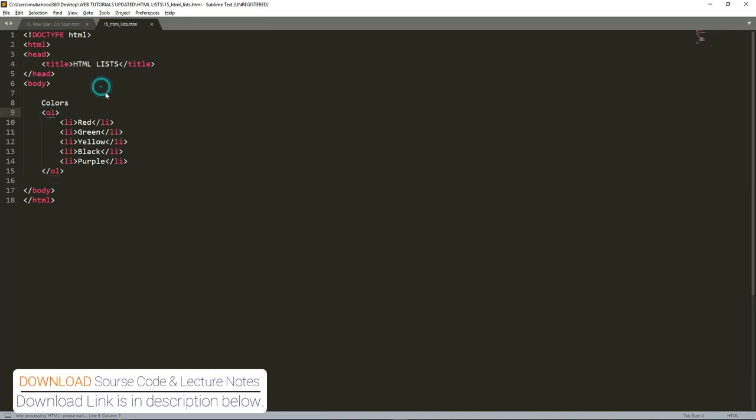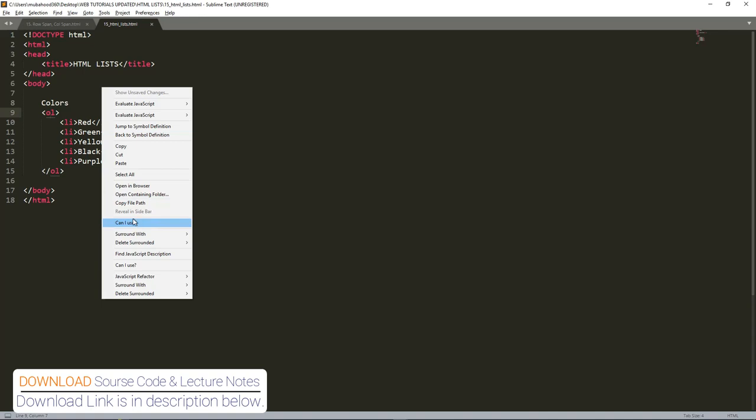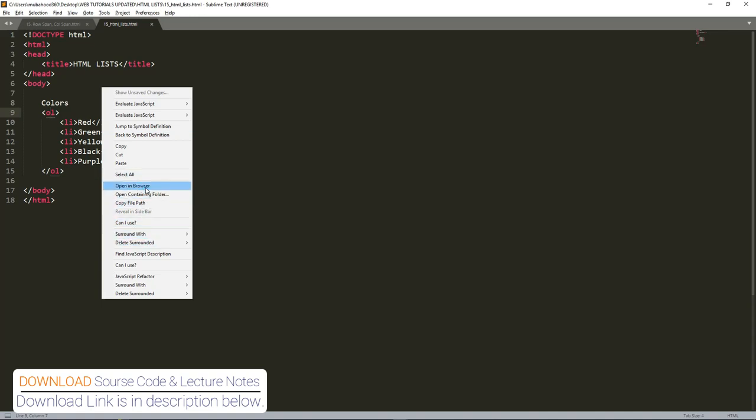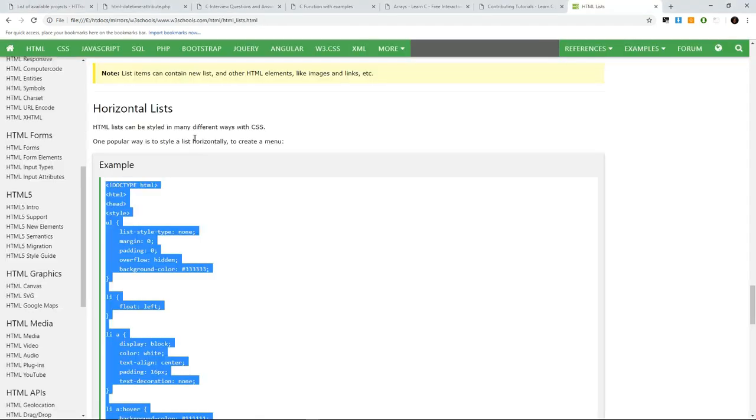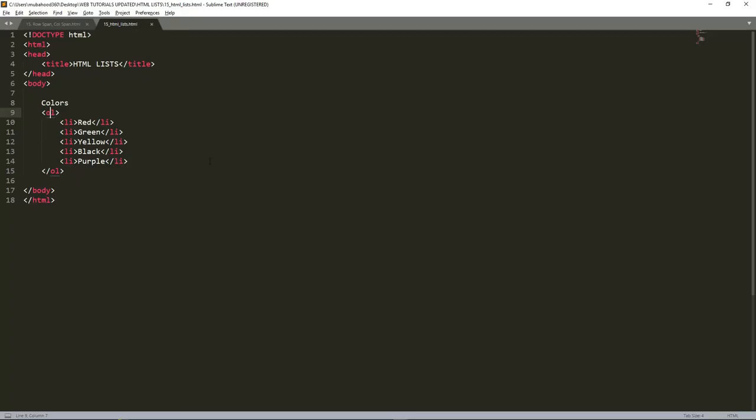Let us open the browser and see the output. As you can see, the output is a list which has been labeled with numbers. That's what is called ordered list.